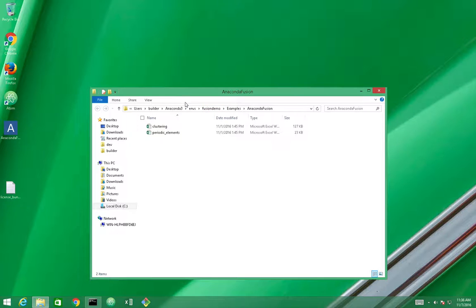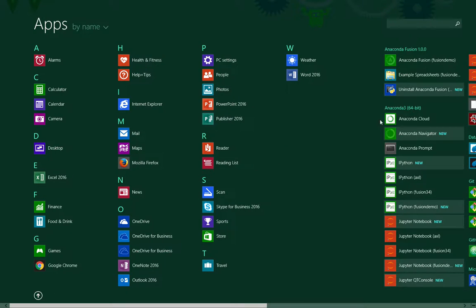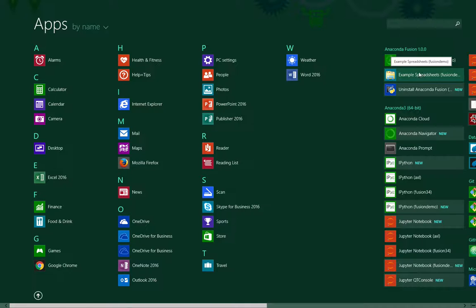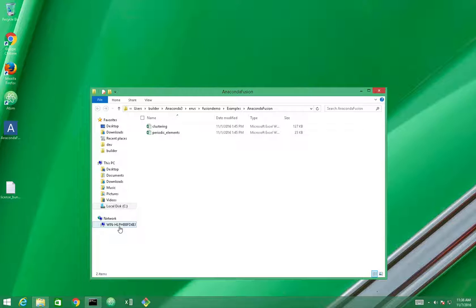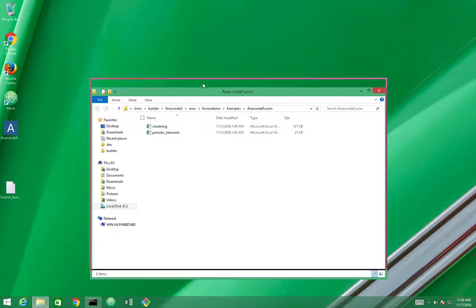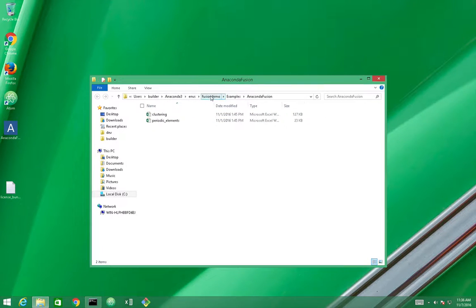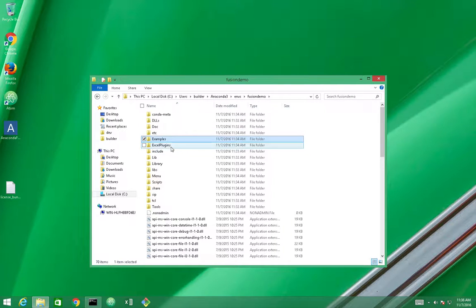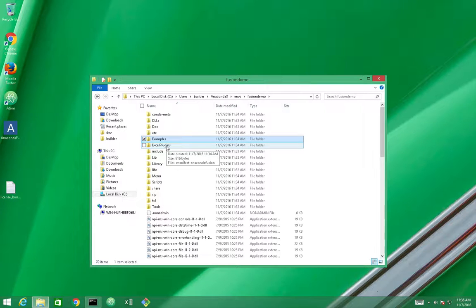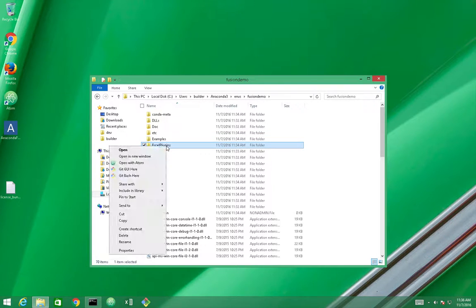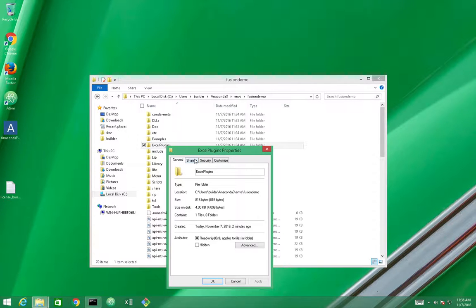As a shortcut, you can just go here, open the examples, the Fusion examples that will be inside that root. So we just need to open that like we did, go to the root folder, and we will see an Excel plugins folder here. So this folder here needs to be a network folder so Excel can actually find it.